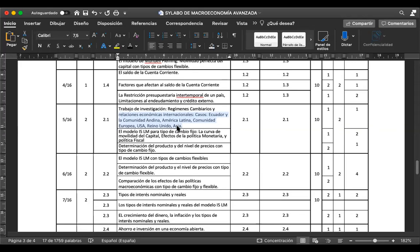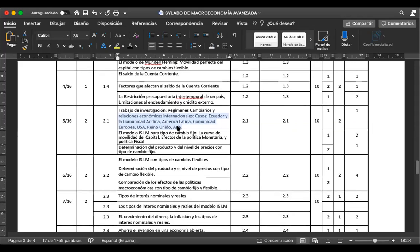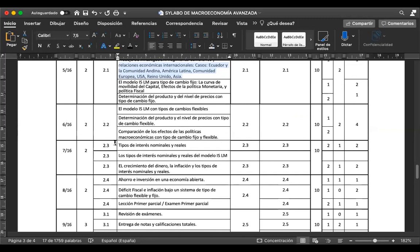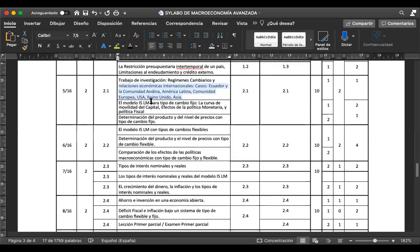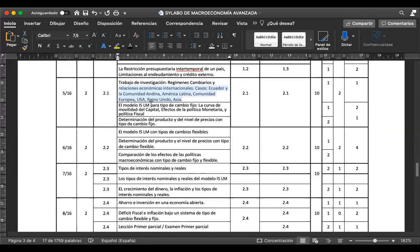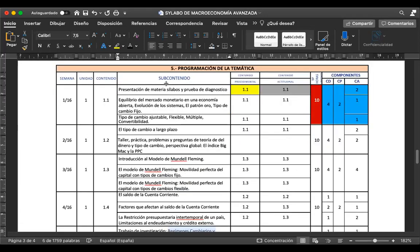Tienen como fecha tope de entrega antes del examen. O sea, tienen prácticamente tres semanas para realizar este trabajo de investigación. Este trabajo van a elaborarlo como un artículo científico, en el cual les voy a dar los parámetros. Van a expresar los conceptos de regímenes cambiarios y relaciones económicas internacionales —las dos primeras unidades.